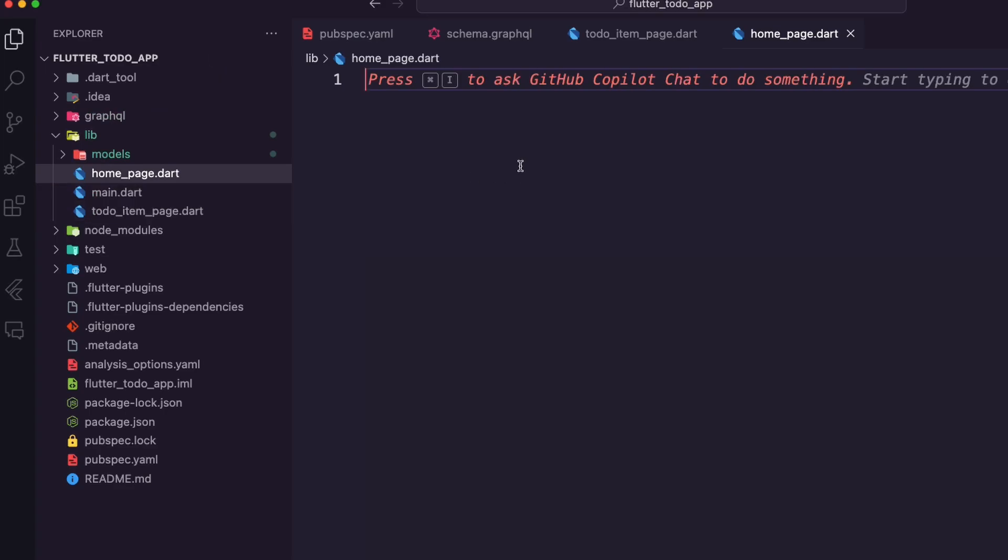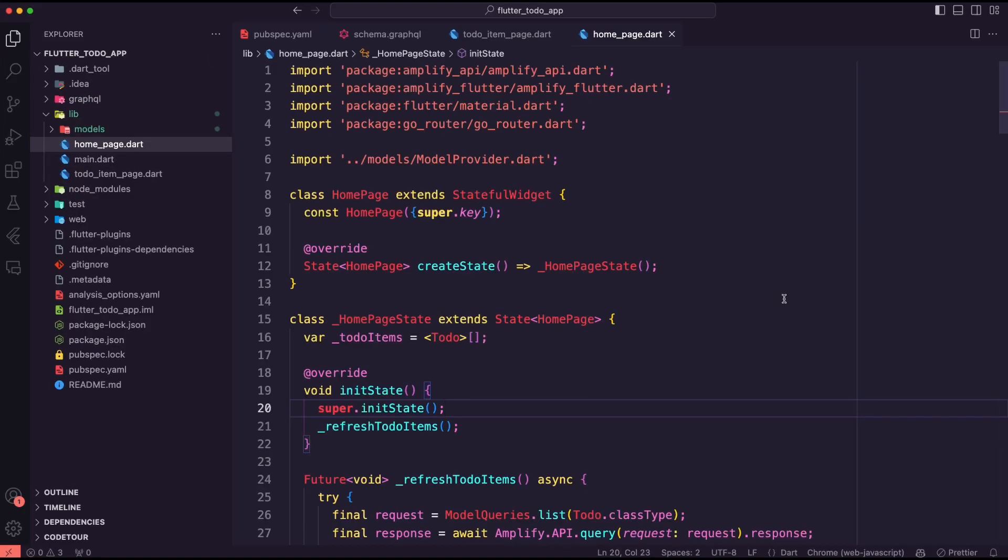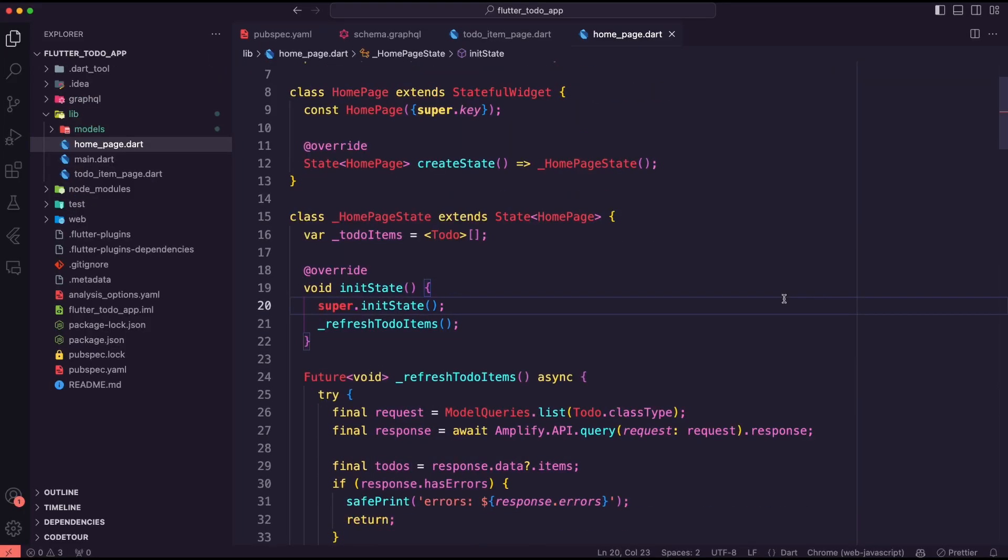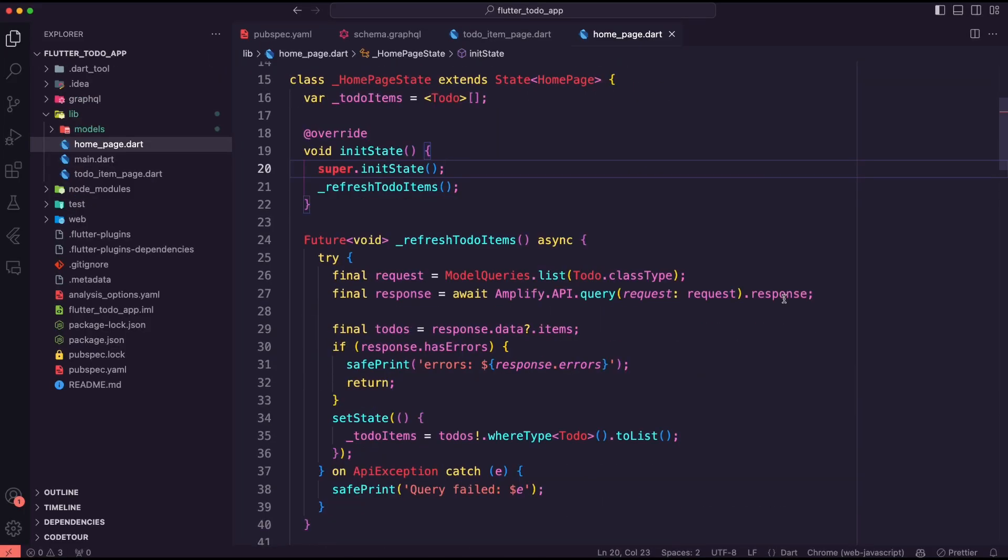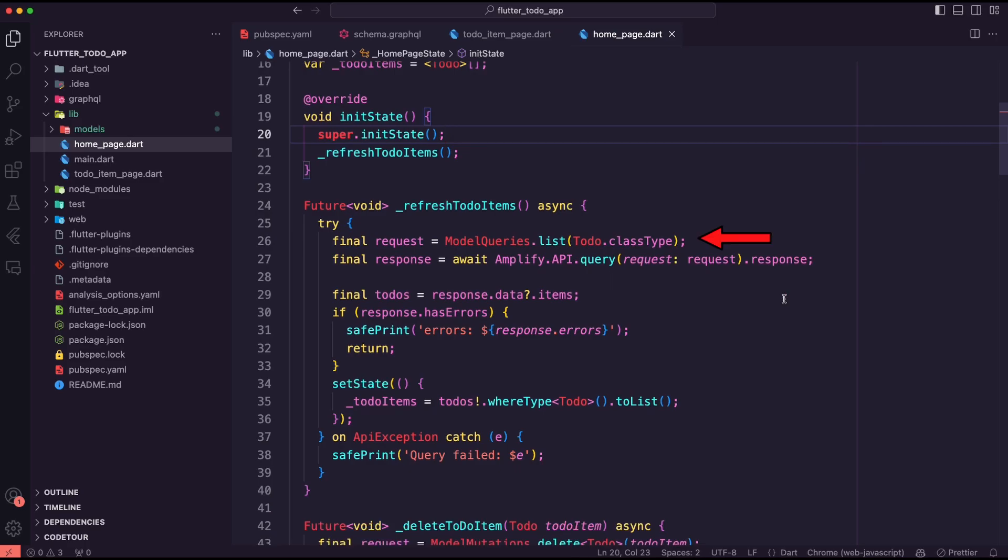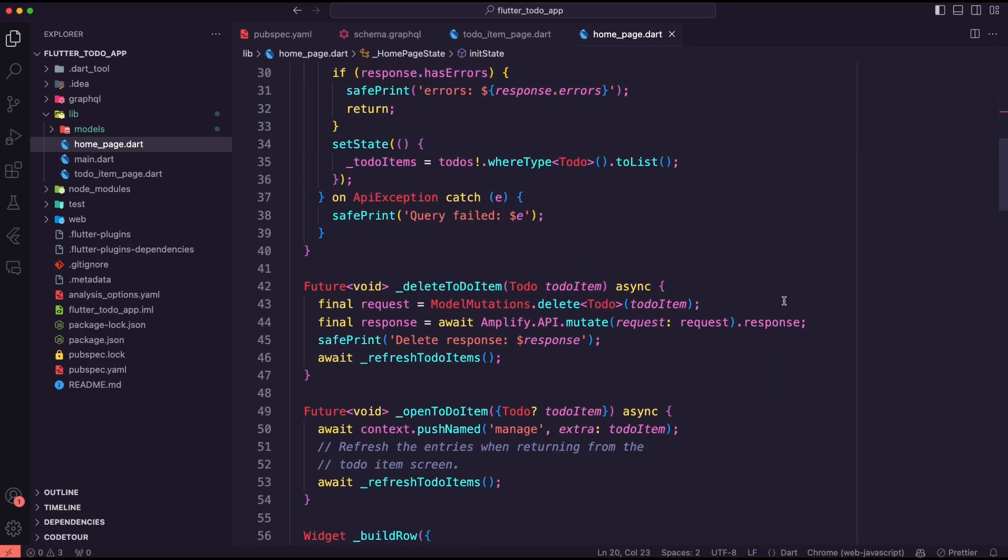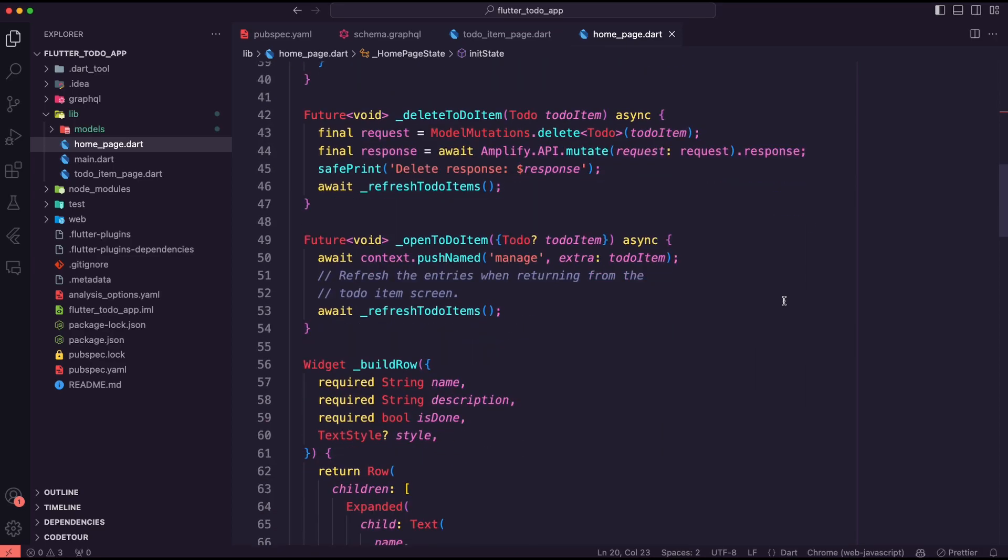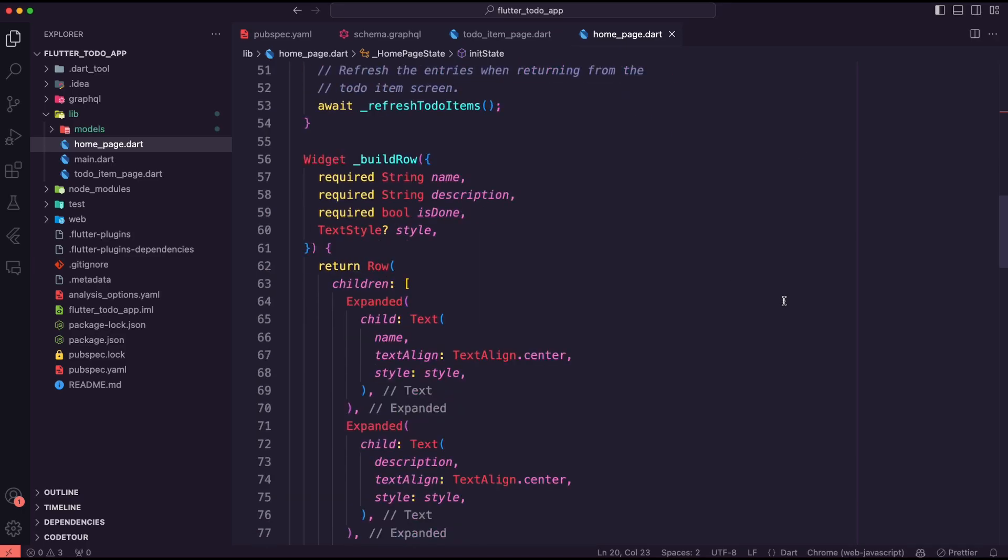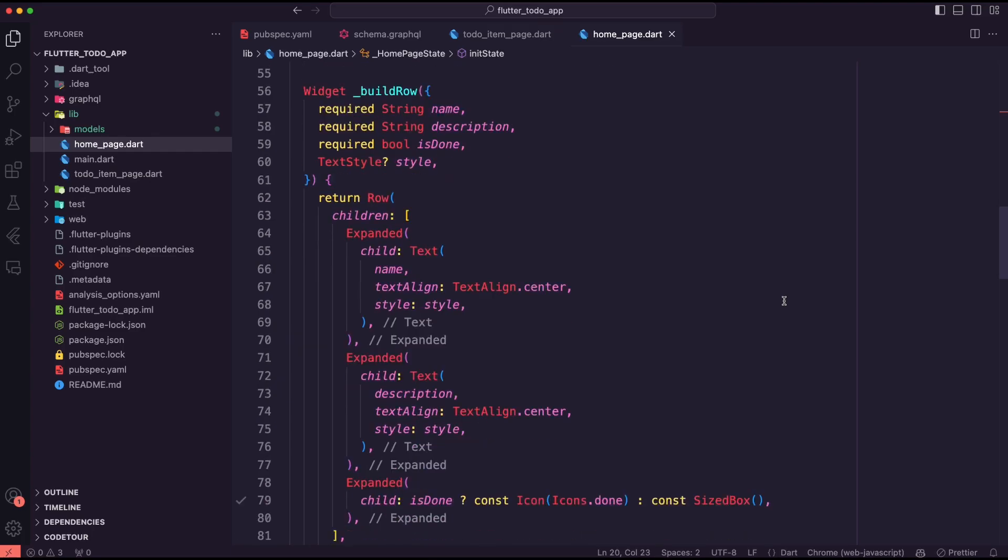Next I created the home page dart file. This page will use a GraphQL query to retrieve the list of to-do items and display them in a list view widget. It will also allow the user to delete a to-do item by using a GraphQL mutation.